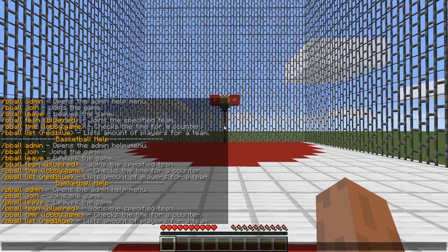Bball team will let you pick what team you're on, bball time will show how much time is left, and bball list will list all the players for a specific team. So we're going to start the setup with bball admin.